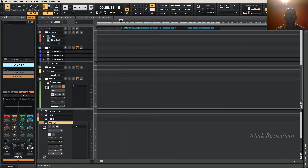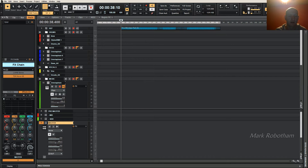Hi everyone, I hope you're all well. Today I'm going to show you how to split your master bus in Sonar Cakewalk Platinum into mid and side. Your mid is your mono information and your side is your stereo information — the difference between the left and right channels.